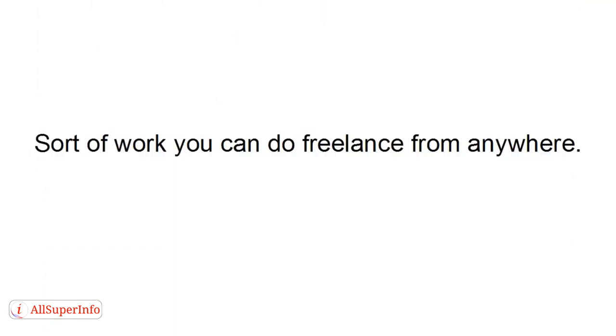So let's take a look at the sort of freelance work that you can do from anywhere. And the first one, and I suppose the most common type of freelance work, is freelance writing.